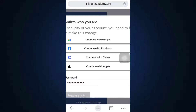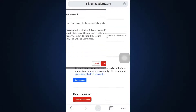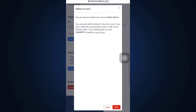After you tap on the Login button, it says here that you're getting logged in. Now here it says that you're about to delete the account — your account will be deleted one day from now. So if you're sure, tap on Delete again.